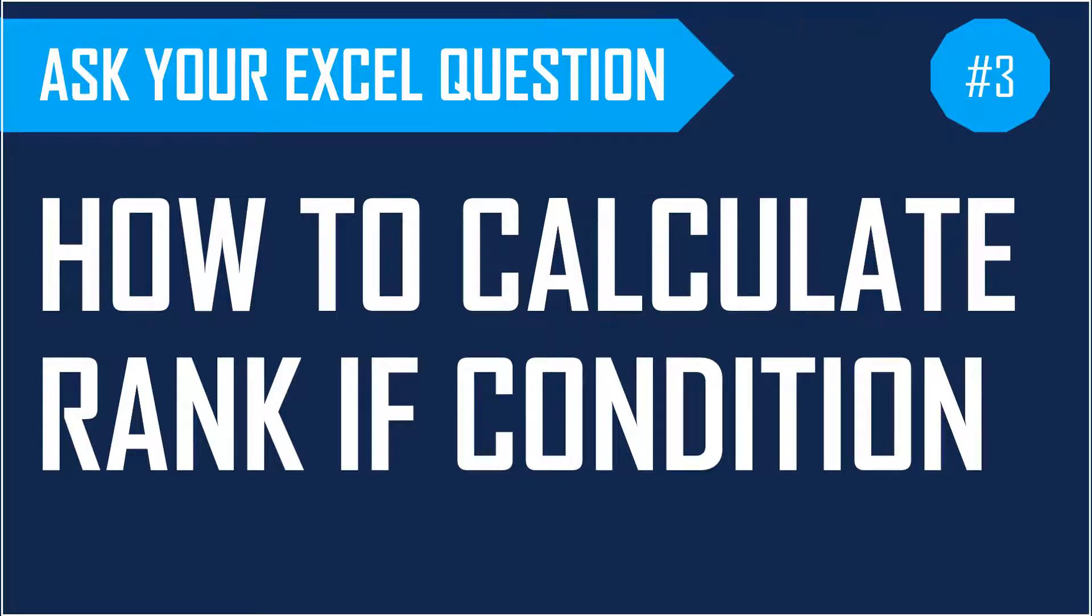Welcome to the third episode of Ask Your Excel Question. This week's question comes from one of our friends who posted in the comment section of the previous video. Thank you very much for posting your question.